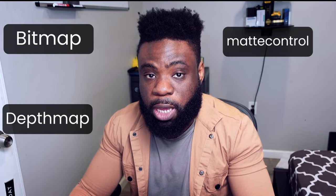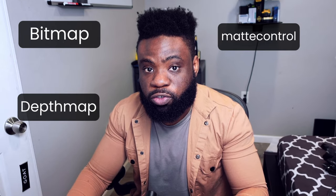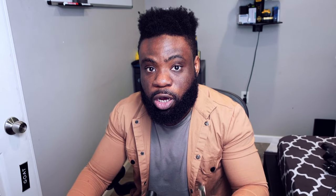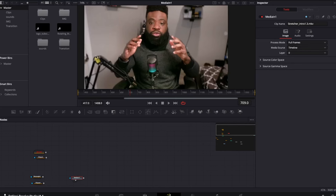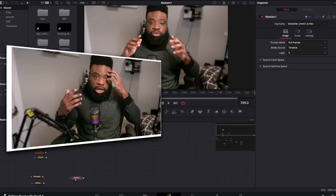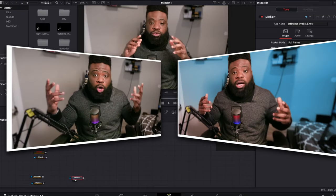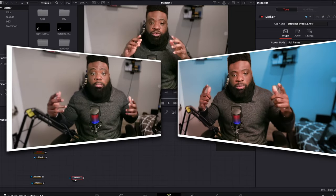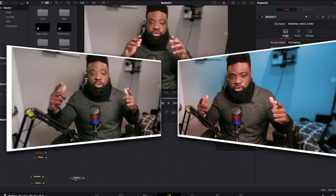Bitmap, matte control, and depth map are the nodes that we are exploring today. So let's dive into the computer and get started — we are going to transform this clip from this to this.